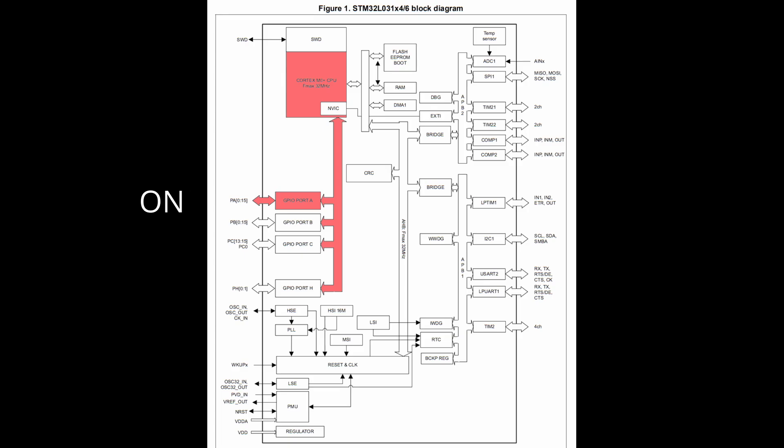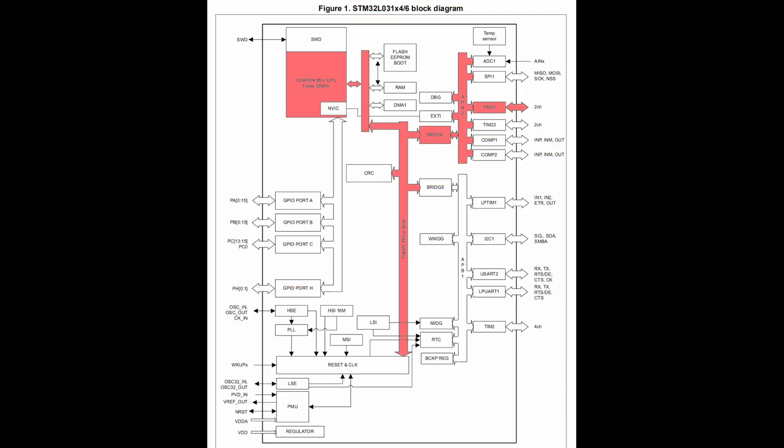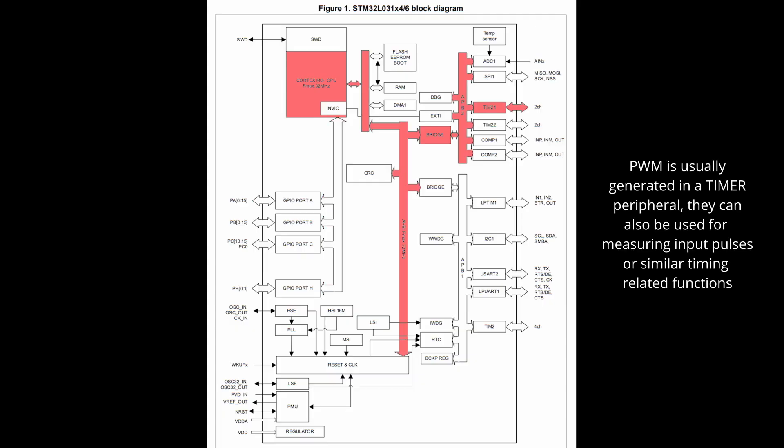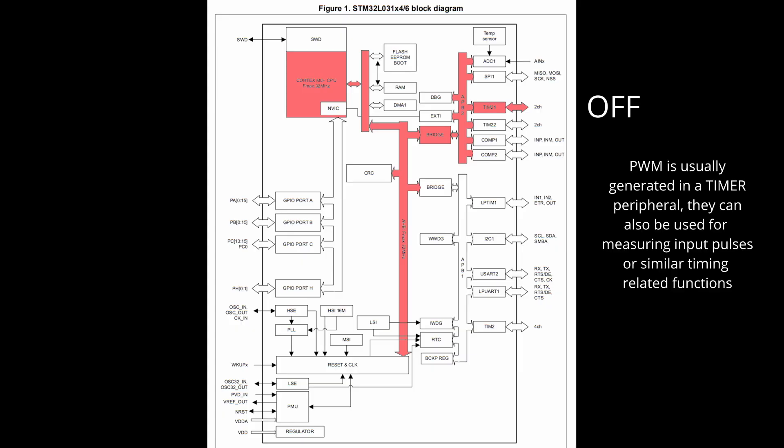The reason peripherals normally exist is because they can run independent from the processor. So for PWM, the processor can configure it once and it will stay running without the processor doing anything. If you want to change the duty cycle, the processor will simply change a value in the peripheral register and the output will update accordingly. This is great since it takes the work of counting and flipping the pin away from the processor and does it in hardware instead.